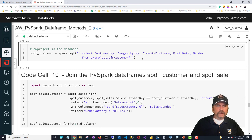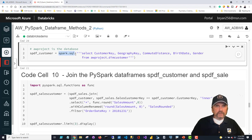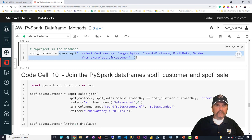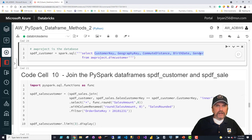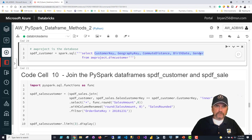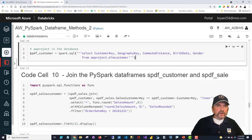I want to quickly show how to get data from a SQL table rather than loading from a CSV file. I call spark.sql() and pass in a query as a docstring — three quotes, your SQL string over multiple lines, then three closing quotes. I'm only retrieving a handful of columns: customer key, geographic key, commute distance, birth date, and gender. Never bring back columns you don't need — if you have 600 columns and use asterisk, performance will suffer. Only take what you really need, and performance will definitely be better.